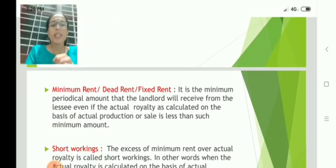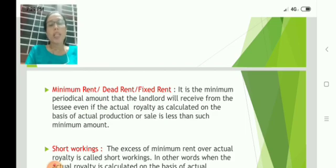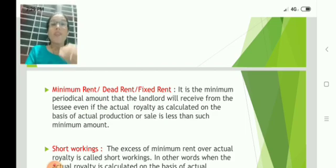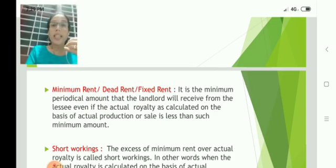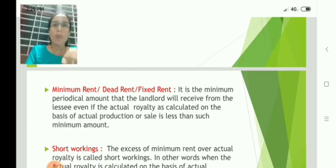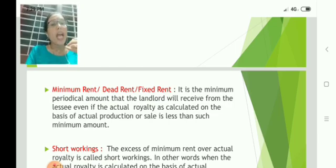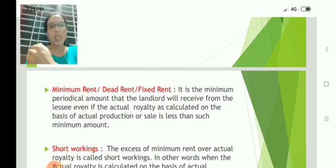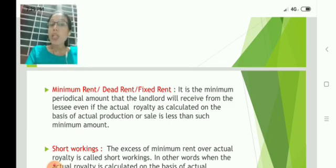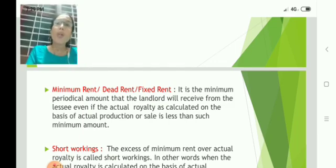Minimum rent, dead rent, or fixed rent: the lessee is required to pay a certain fixed minimum amount to the lessor, irrespective of the production or output.